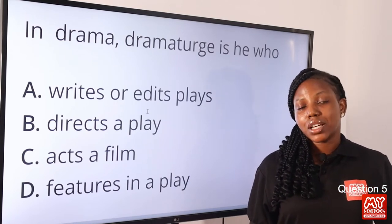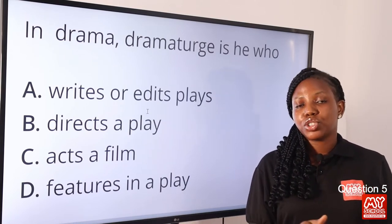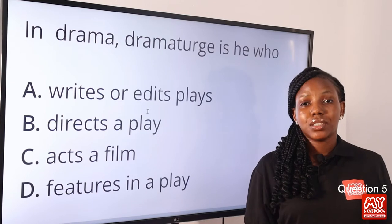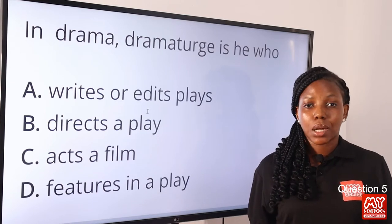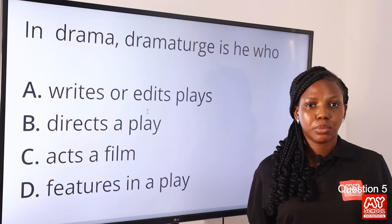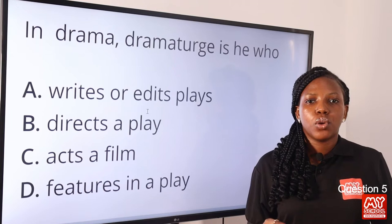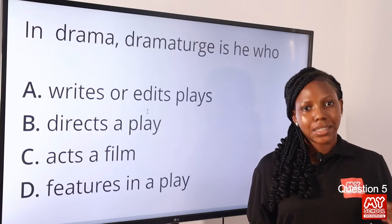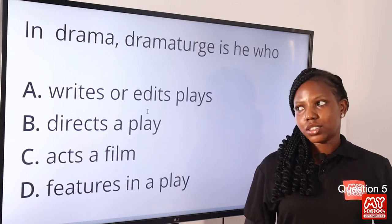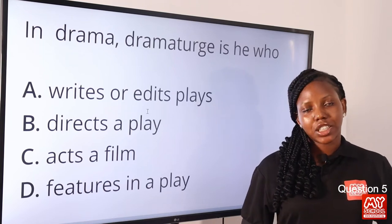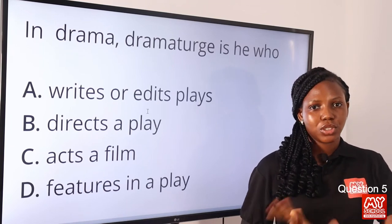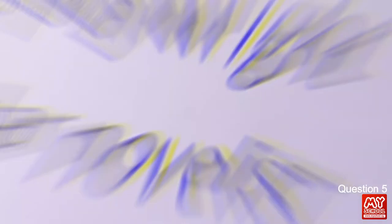We can restrict dramatists and playwrights to one who writes, but dramaturg — make sure you include one who edits. So option A is the final answer to this question.